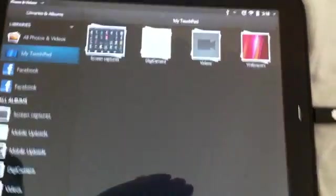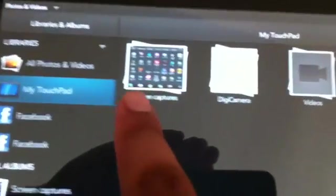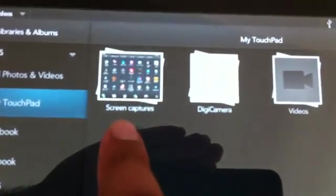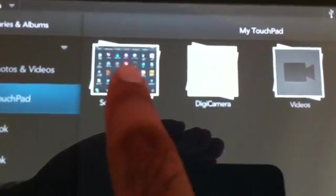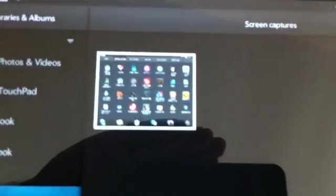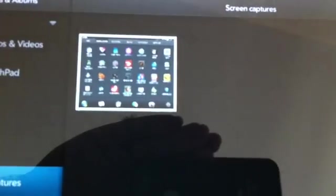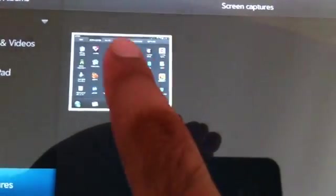And there is a sign of your snap. Go on the album. As you see here, there is a folder called screen captures.